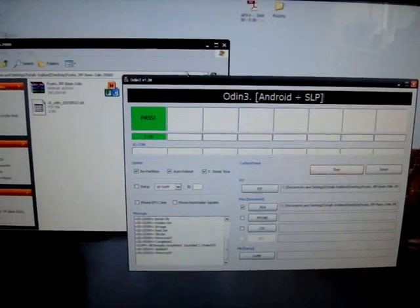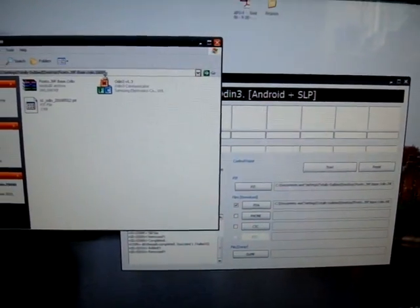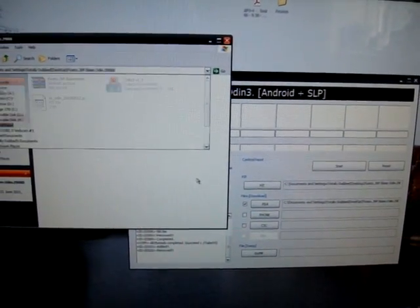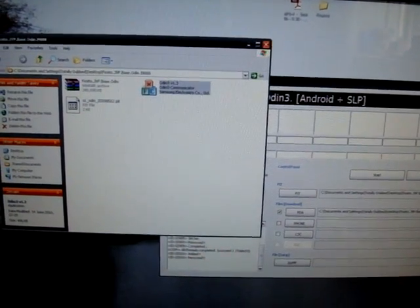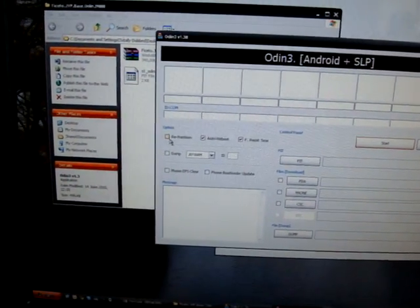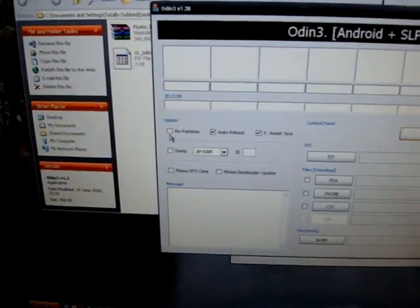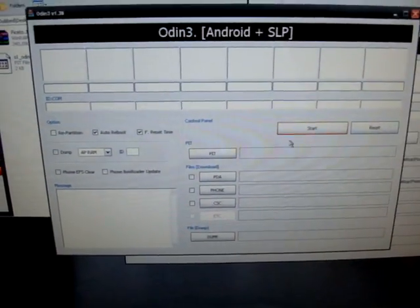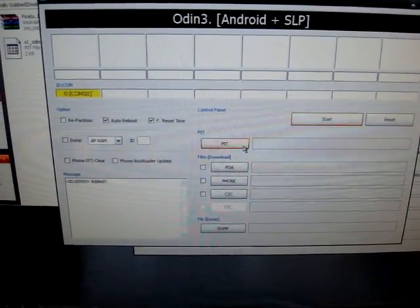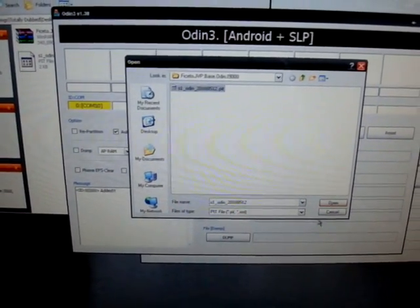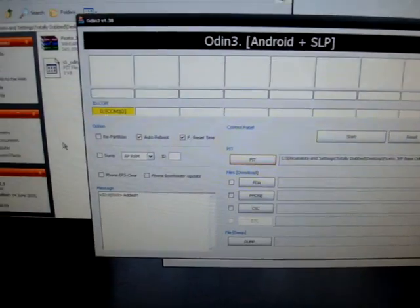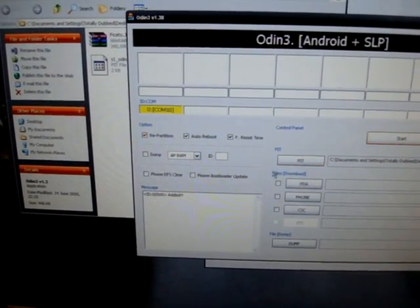Then I opened Odin up and all you want to do is when you open Odin, as it's Odin 1.3, it doesn't automatically tick repartition. So what you want to do is when you go to PIT, you select your PIT, you want to tick repartition.